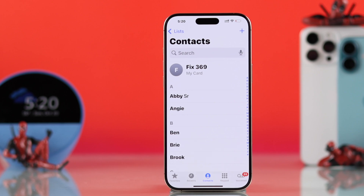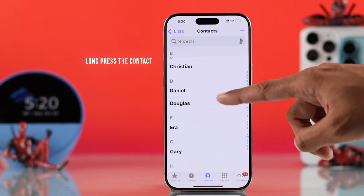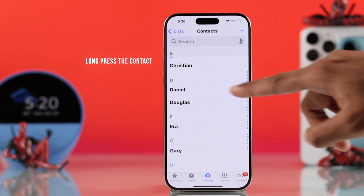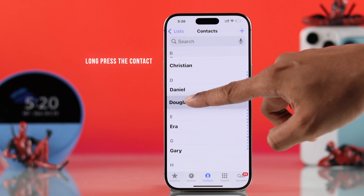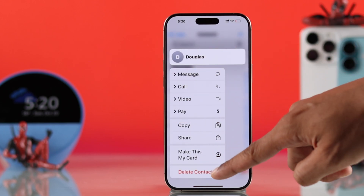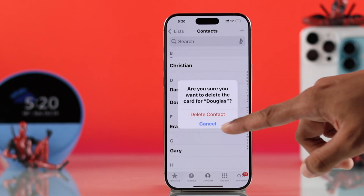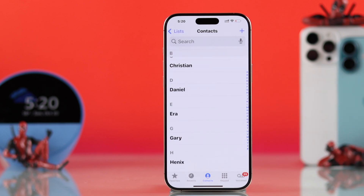Another very easy way to delete contacts is by long pressing on one contact, then tapping on Delete Contact from the pop-up menu. Confirm just like before, and your contact will be deleted.